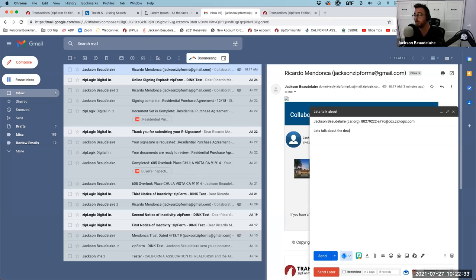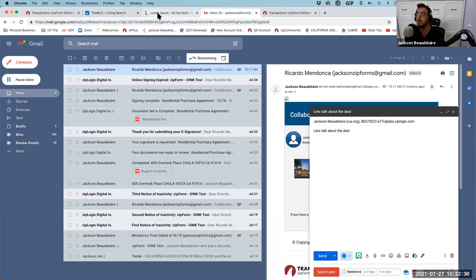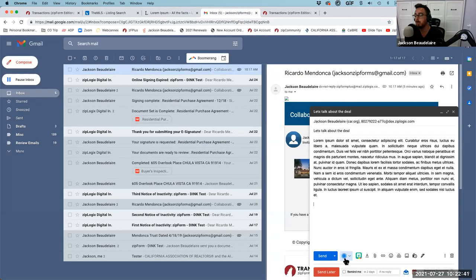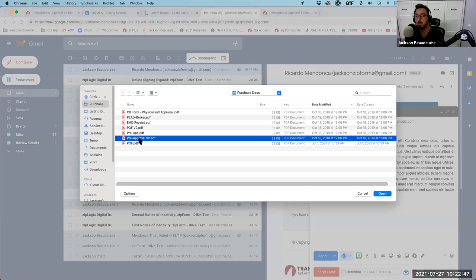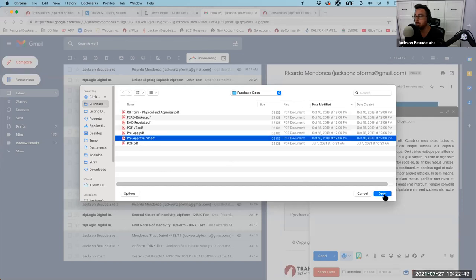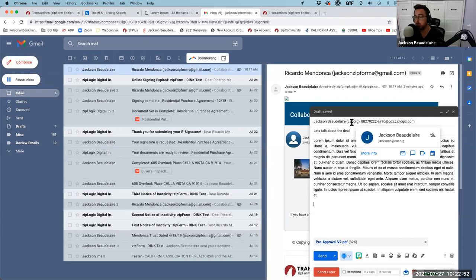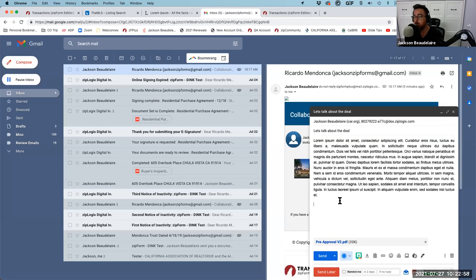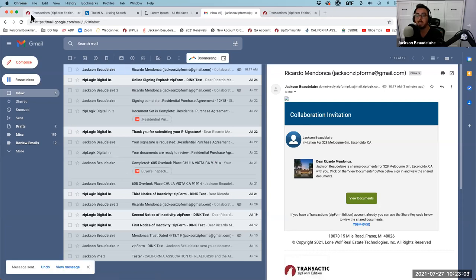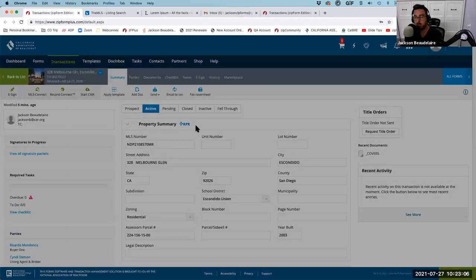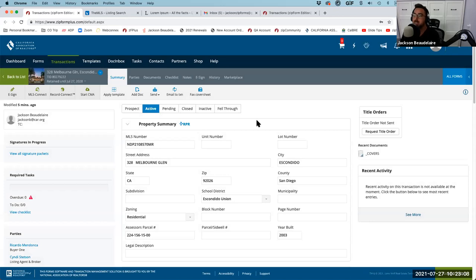In a perfect world, you'd tell all parties in the transaction to CC this email address on all correspondence. They won't do it every time — that's okay, just forward it yourself. I'll copy this email address and demonstrate: my client composes an email to me, CCs the transaction email, writes 'Let's talk about the deal,' adds some body text, and attaches an updated pre-approval. He sends it — it'll take a moment to come into the system.